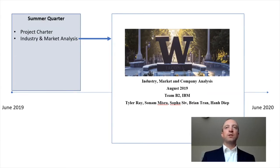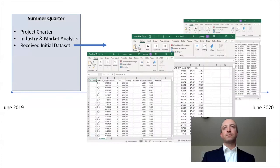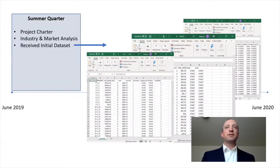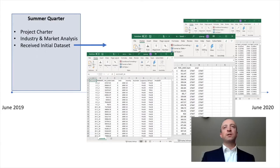We then performed an in-depth review of IBM Research and developed a detailed industry market and company analysis. Through this, we learned that IBM Research is a leader in federated learning, artificial intelligence, and U.S. patents and development. In addition, we received an initial data set for our project and became more acquainted with money laundering detection and graph-based machine learning.